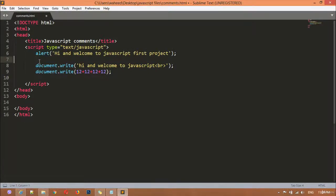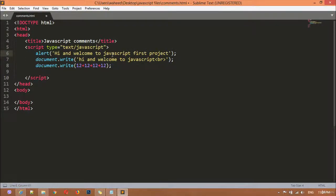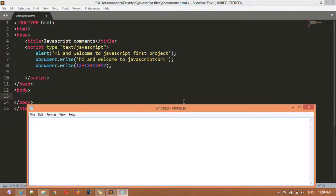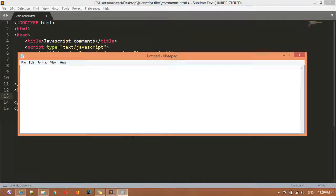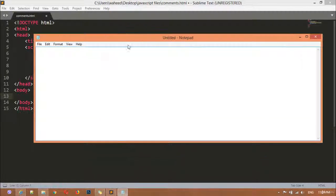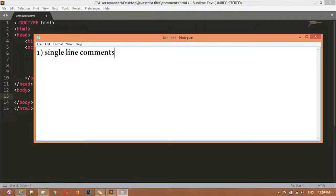Right now we don't have any comment here. As I mentioned, inside JavaScript we have two kinds of comments. The first is single-line comments, and the second is multi-line comments.